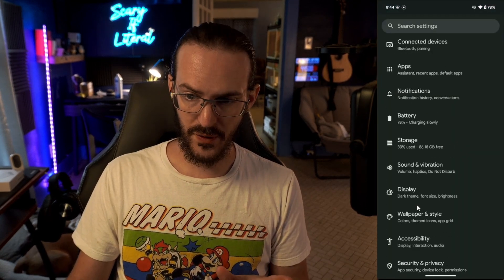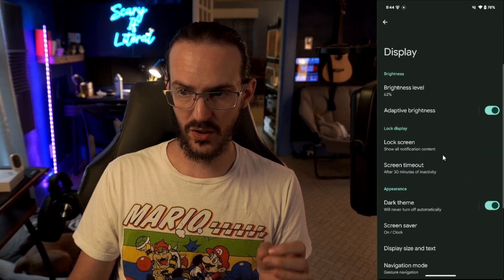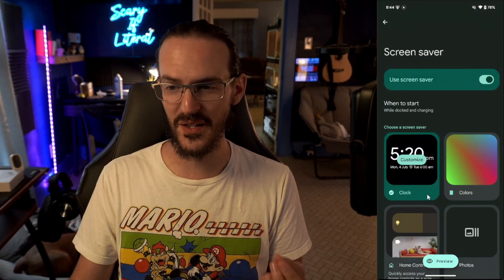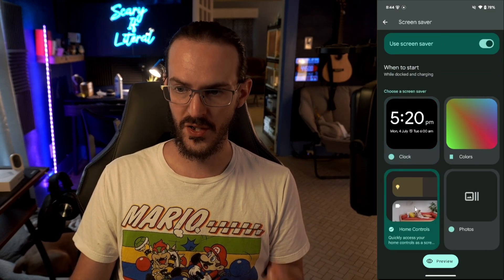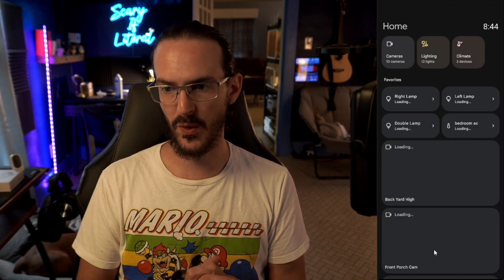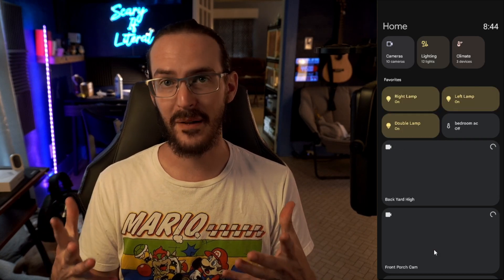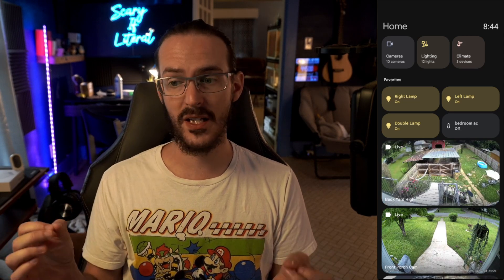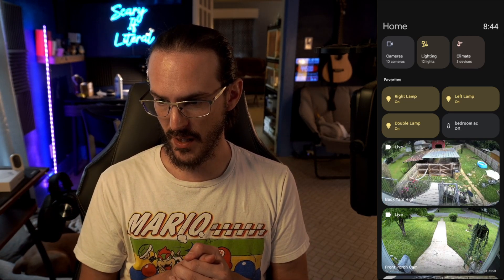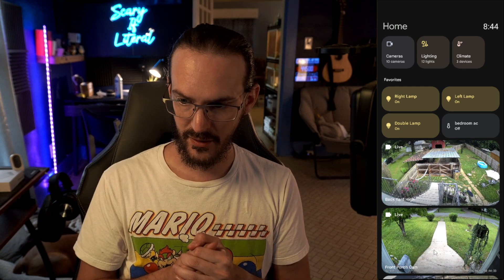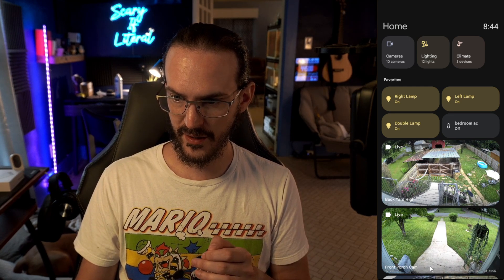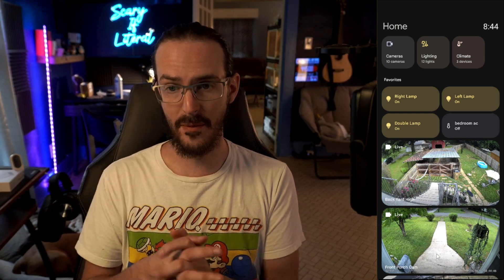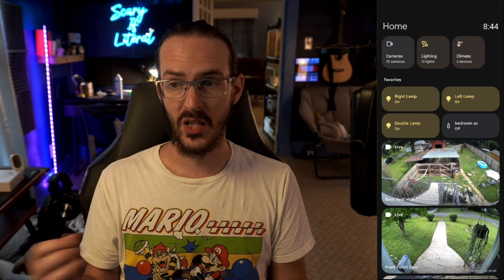If we jump into Settings and scroll down to Display, we're looking for the option for Screen Saver. This is probably something not very many of us have ever really wanted to use, but they've now added the Home Controls screen saver. When your device is sitting idle, the screen saver pops up and loads this view, which could be very useful. I think this will be even more useful on tablets like the Pixel Tablet.